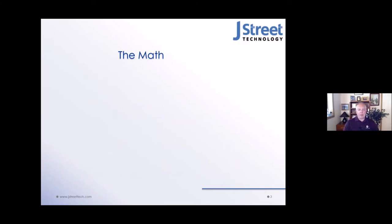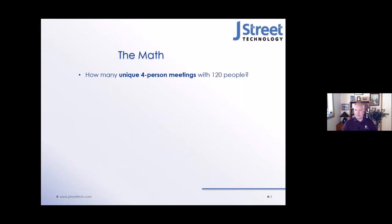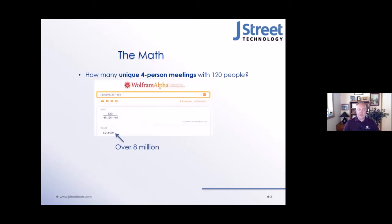Now let's talk about the math. How many unique four-person meetings can you have? If you have, say, 120 people in this meeting pool, it turns out you can use Wolfram Alpha. If you've never looked at Wolfram Alpha, you should check it out. It's an amazing system — it's not a search engine; it doesn't search for things, it computes things. A weird thing you can ask it is the phase of the moon on a certain date, or the popularity of names.